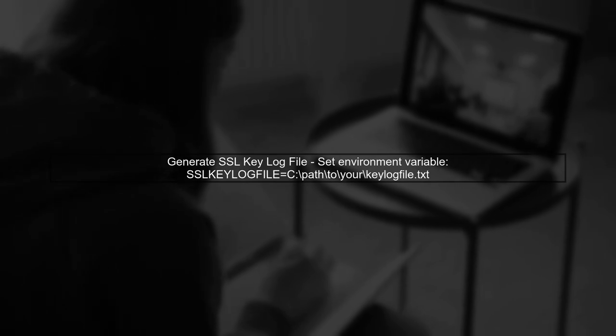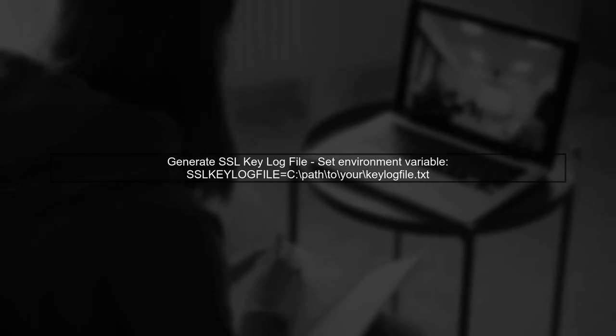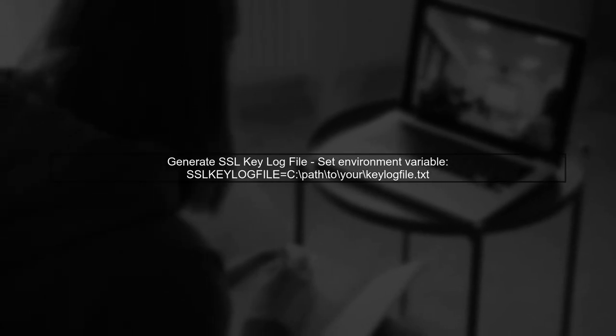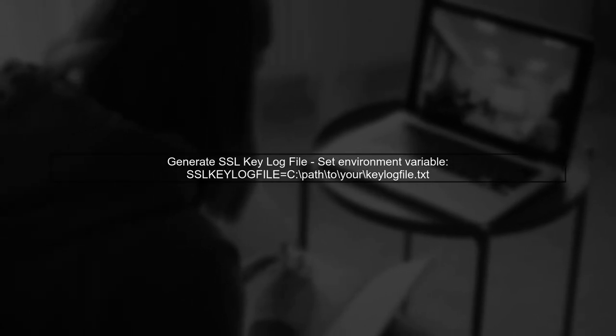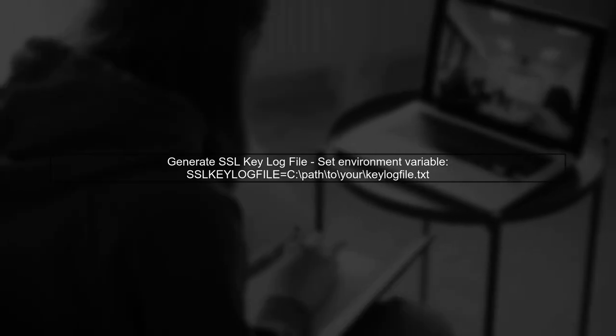To generate an SSL key log file in your C-sharp application, you can set an environment variable before running your application. Set the environment variable SSL key log file to a path where you want to save the log file.